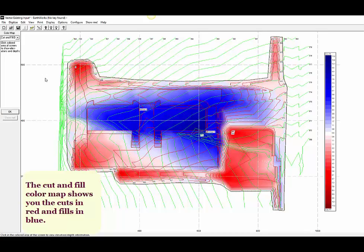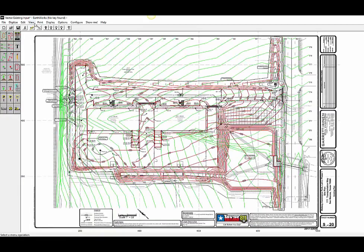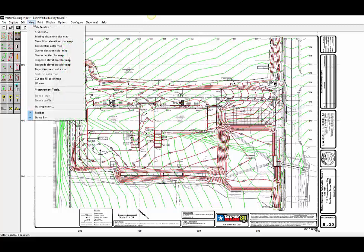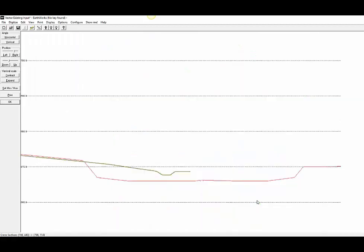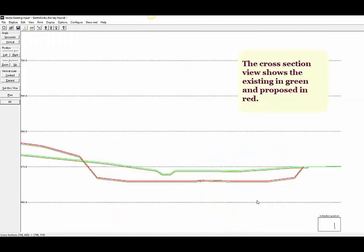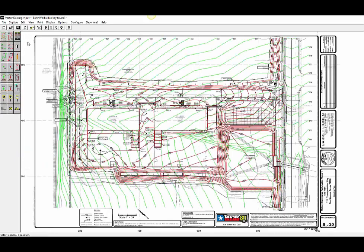The cut and fill color map shows you the location of the cut areas in red, and the fill areas in blue. The cross-section view shows the existing topography in green, and the proposed and subgrade details in red.